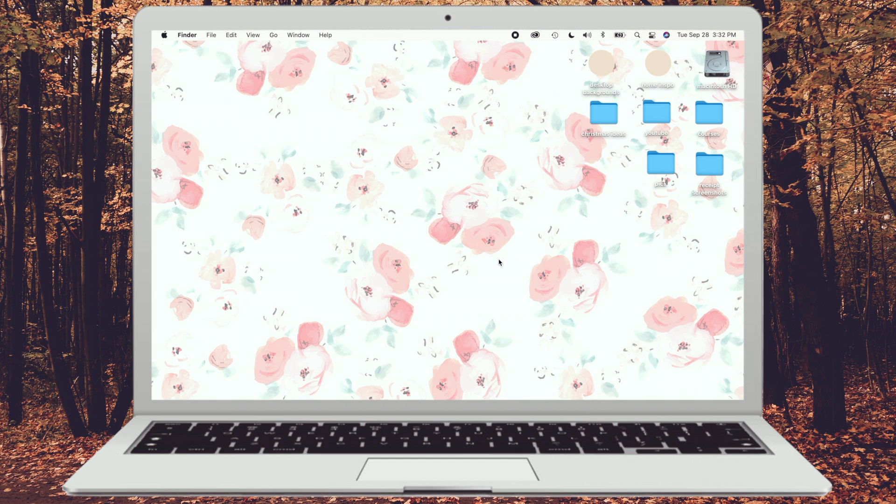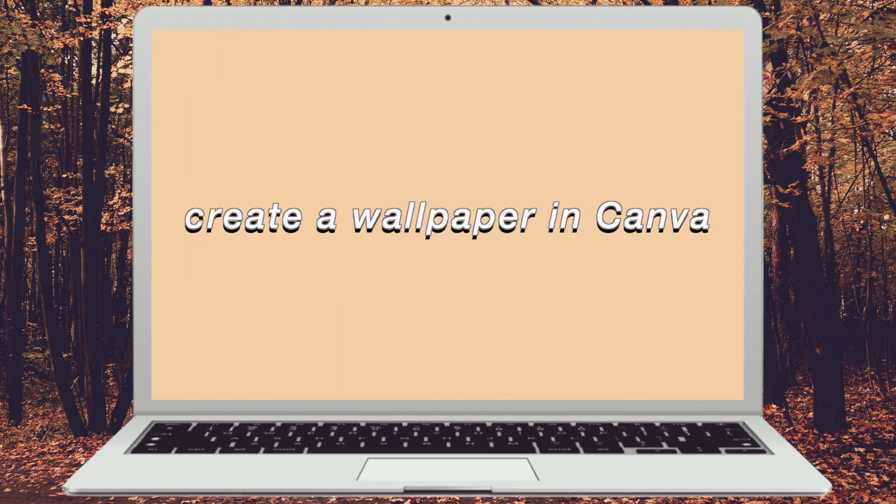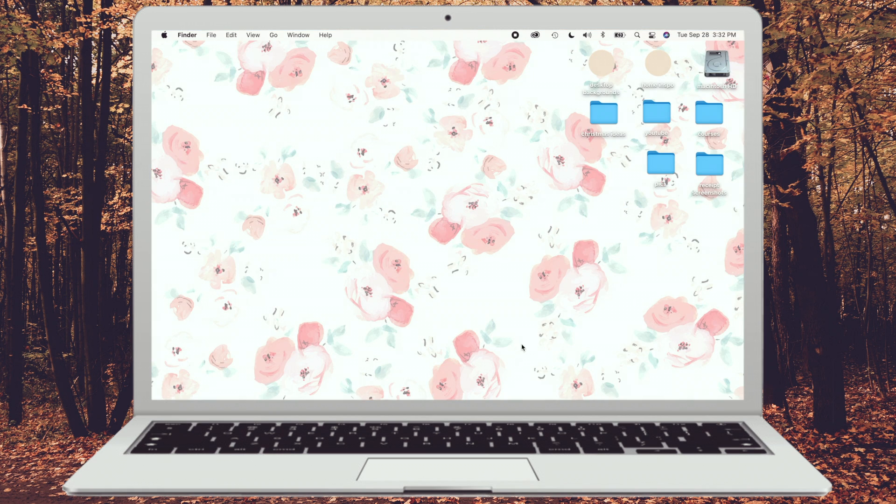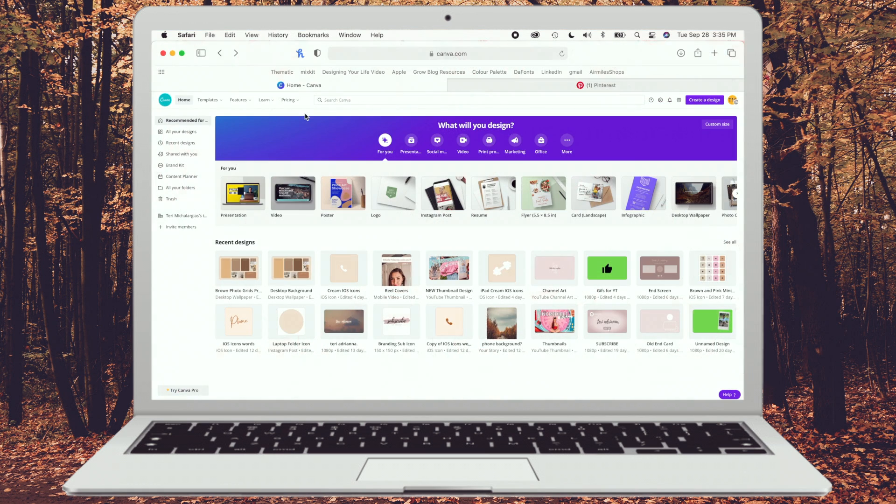I kind of want to actually have some Christmas ideas for gifts and ways to decorate and things like that, so I'm just editing the name so they're all lowercase and consistent. Perfect. So now everything's consistently named with lowercase lettering. I'm going to jump into Canva and I'm going to make a background to replace this floral one.